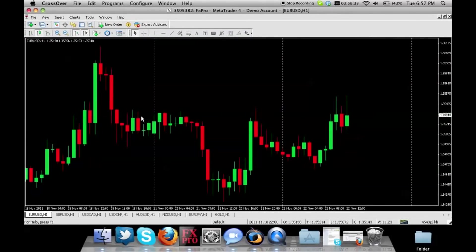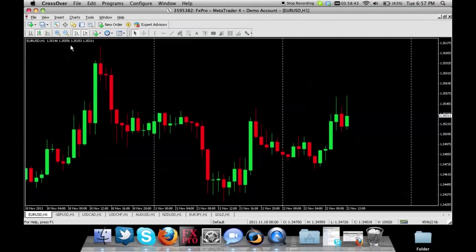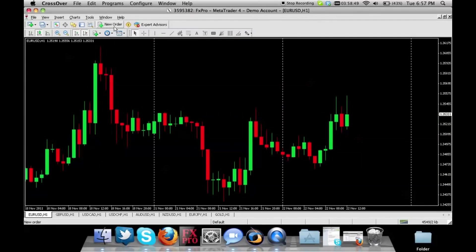Once you have your MetaTrader opened and you're actually logged in, you can do a couple of things. There is a button here called new order.